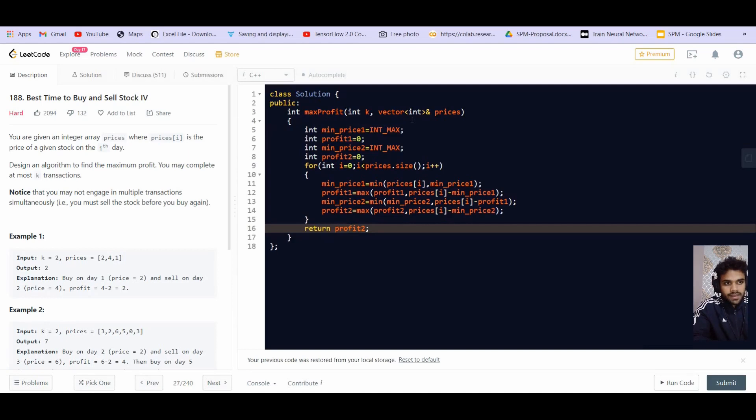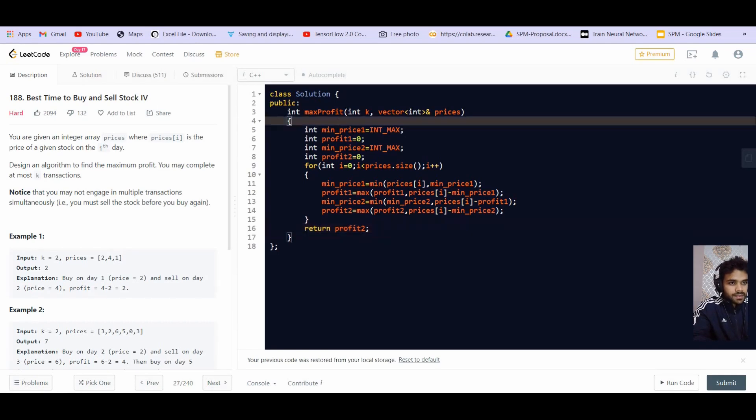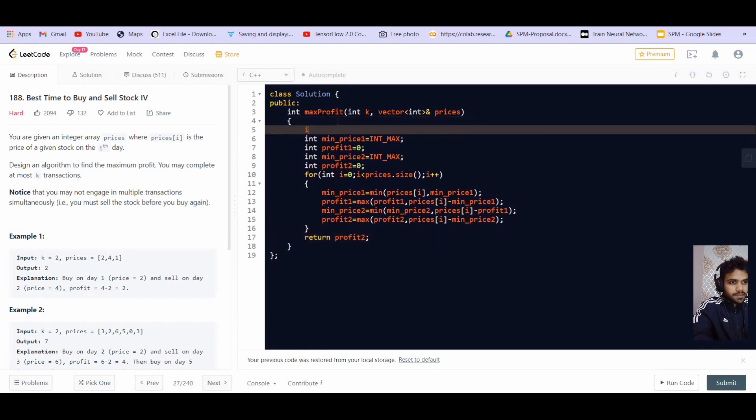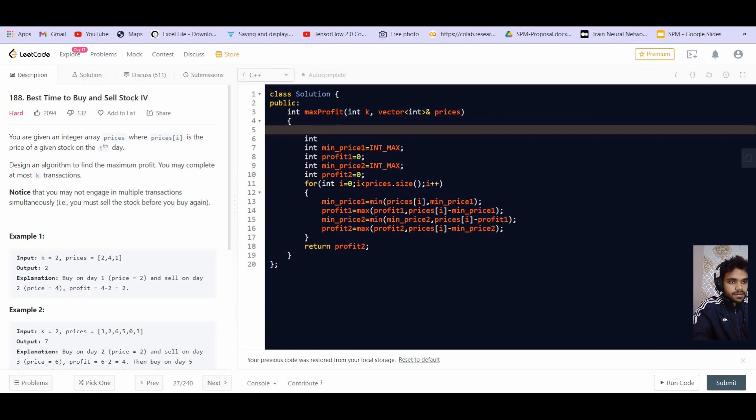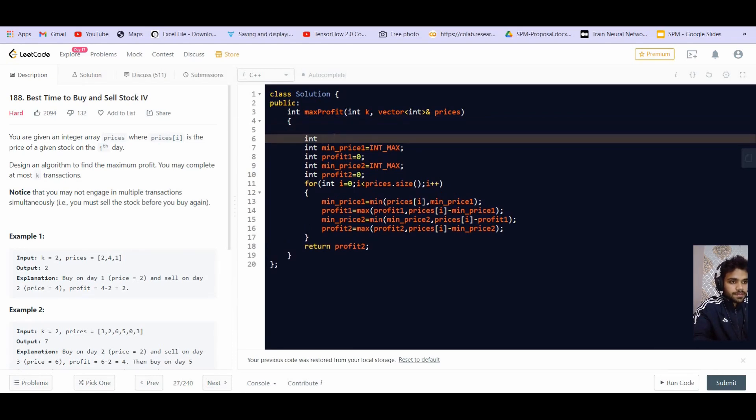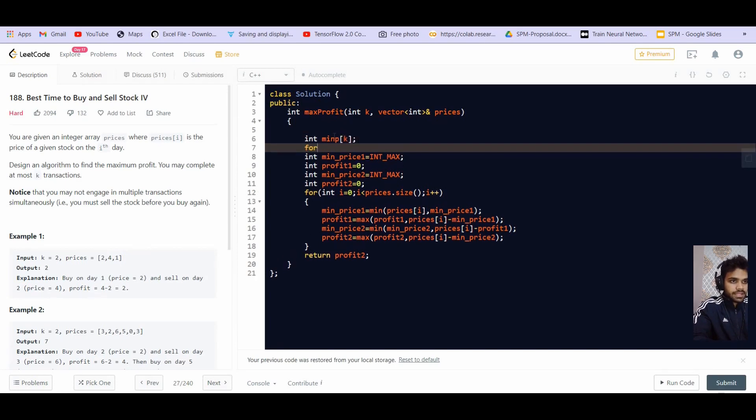Now we are given K transactions. So we will have K minimum prices and K maximum profits. So let us create array int. This is min price. It will be of size K. Let us initialize this with int max.